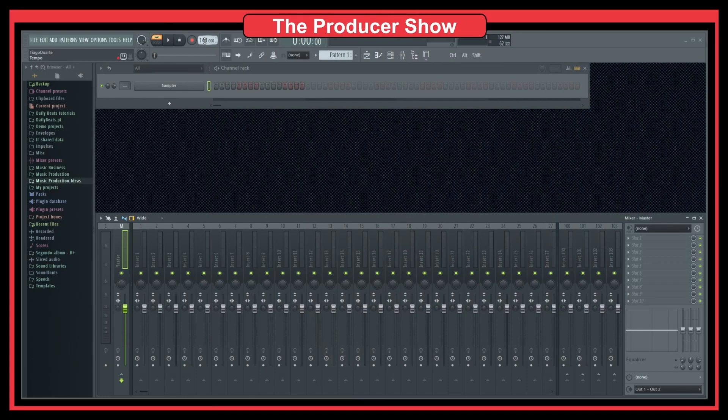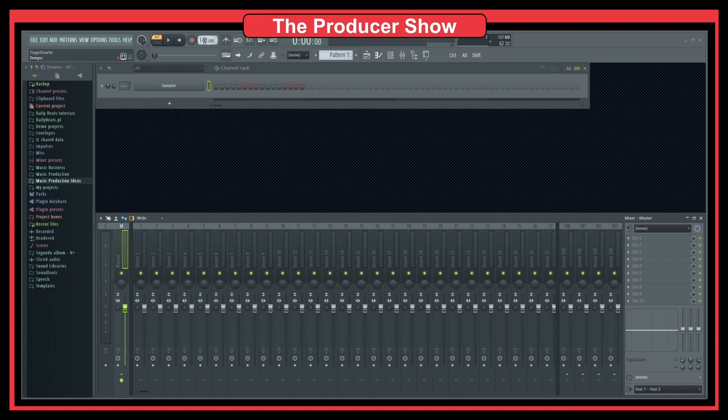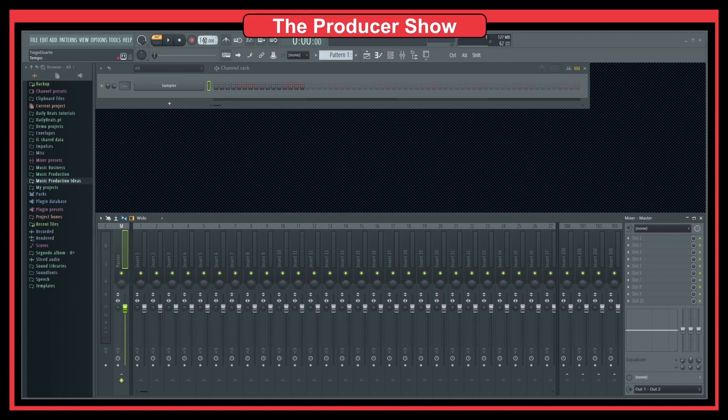This defines how fast or how slow your track is. Everything that goes into the project you have loaded will be synced to this time. If you want a faster project, you have to increase the BPMs. If you want a slower project, you have to decrease the BPMs.